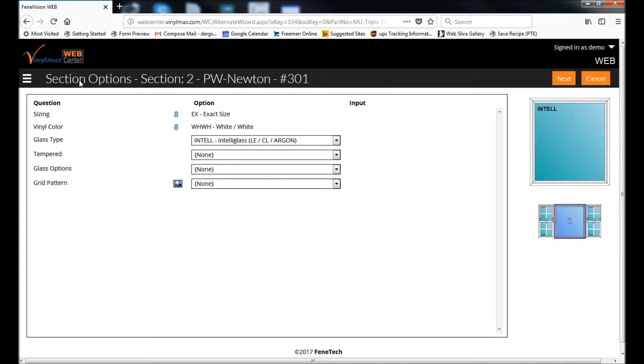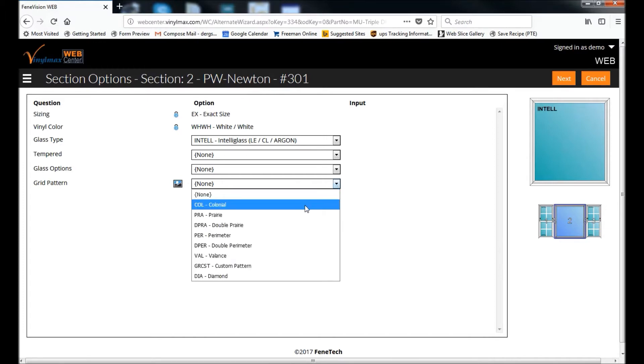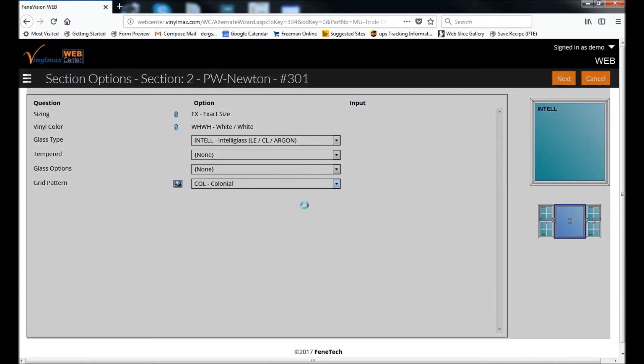Now it takes me here, we can see, to section two, which is the picture window for this unit, and I would like grids in that also, so I'm going to select colonial grids.